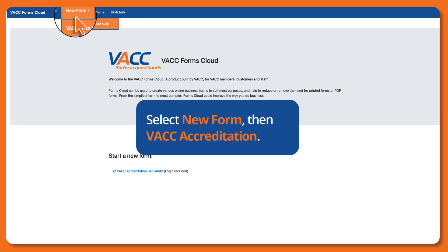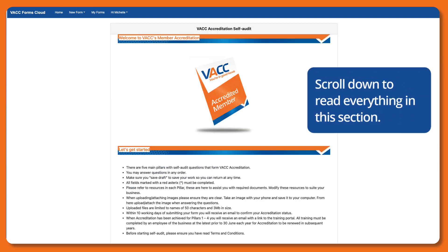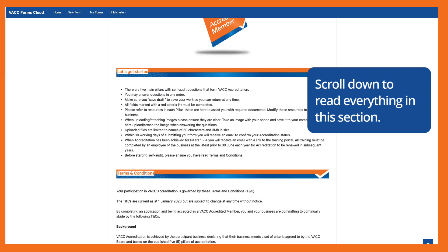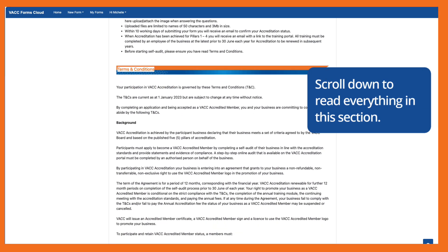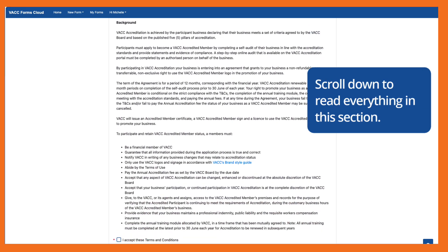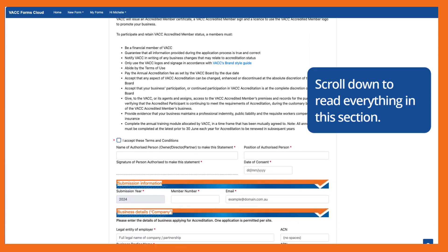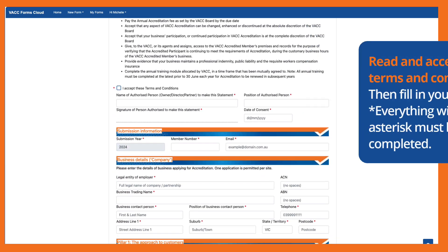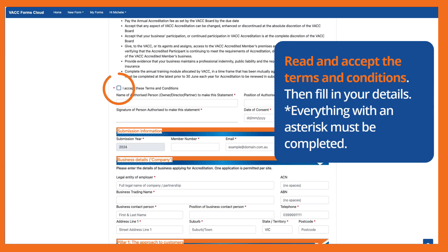Select New Form, then VACC Accreditation. Scroll down to read everything in this section. Read and accept the terms and conditions, then fill in your details. Everything with an asterisk must be completed.